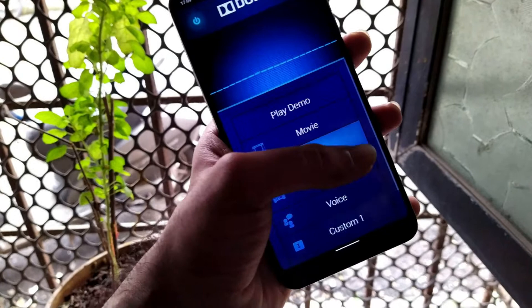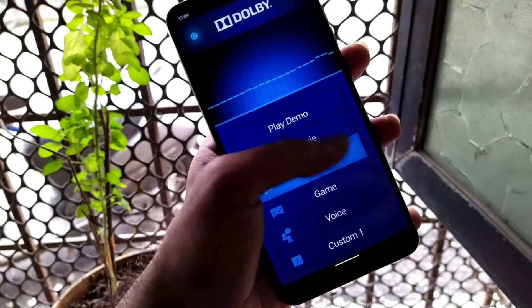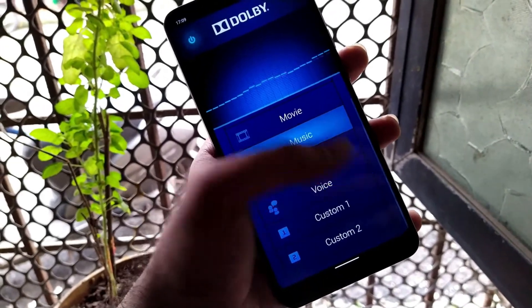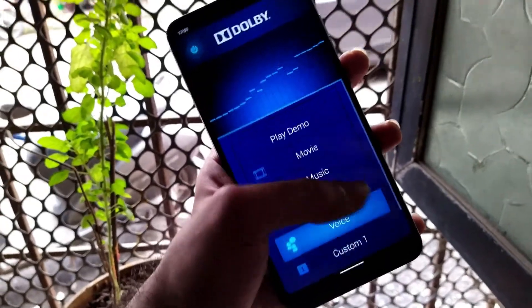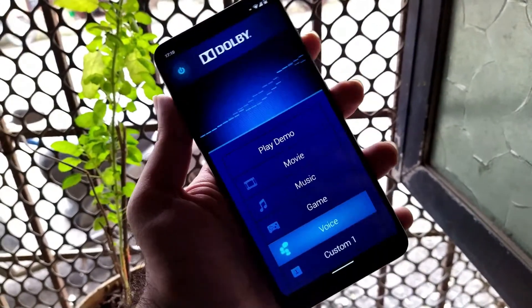So without any further ado, let's get into this video and see how to install this sound mod for a device.